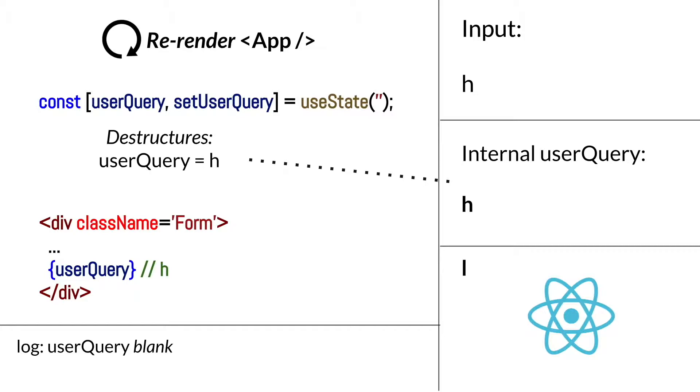So overall, this creates a series of events where anytime the user types, the console.log will print the current user value. But later on, during a re-render, this gives the JSX a chance to reflect the updated user query value within the internal React engine.